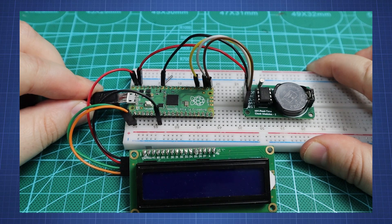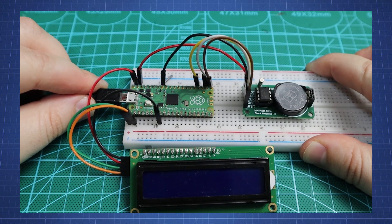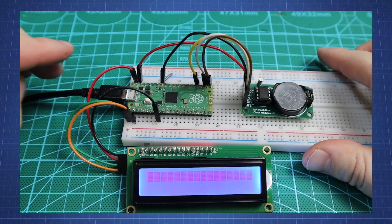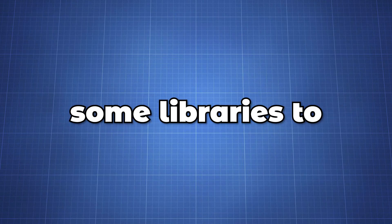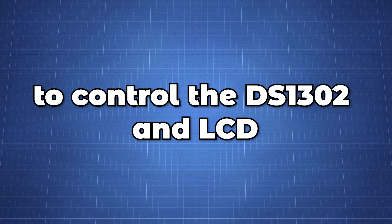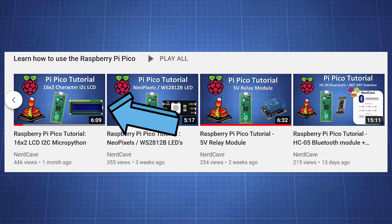We need to plug in a Pico and write some code on Thonny. We need to download some libraries to control the DS1302 and the LCD. Watch this video first if you have never worked with the I2C LCD module.